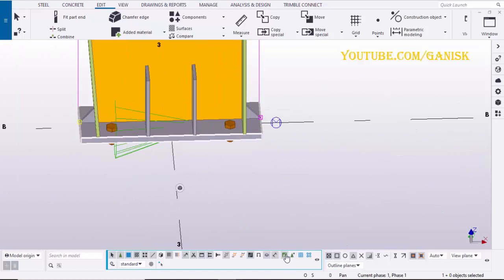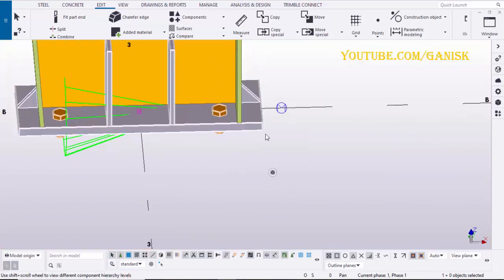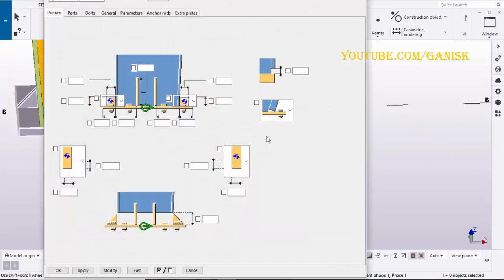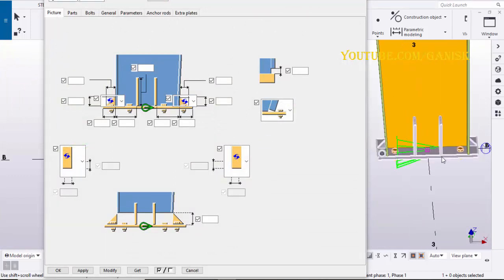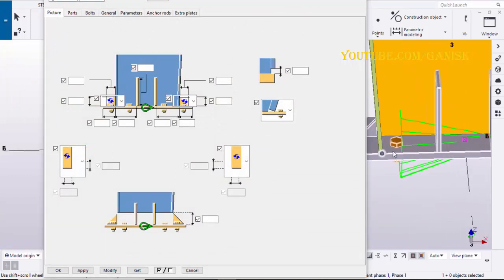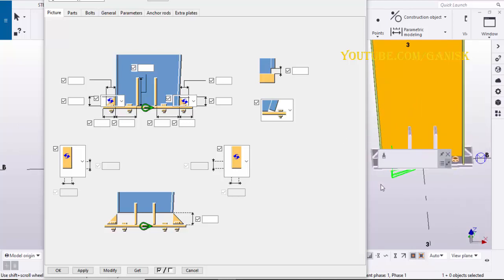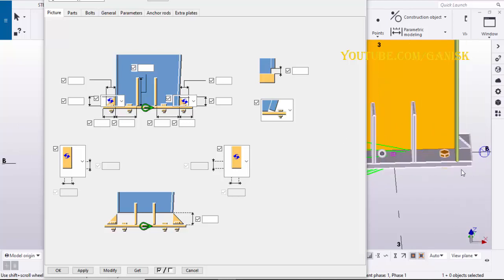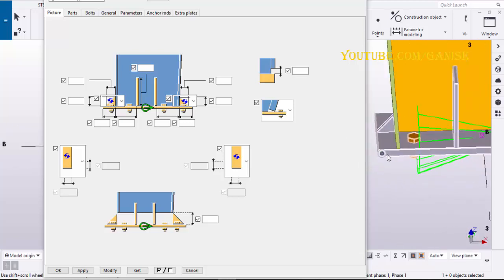Select this option to edit the base plate. Double click on it. Enter the distance from outer flange edge to base plate edge, let's take 4 inches. Click on modify to see the results.